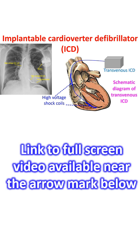Implantable cardiovascular defibrillator, known in short as ICD, is a device which monitors the heart rhythm continuously and treats it electrically when needed.